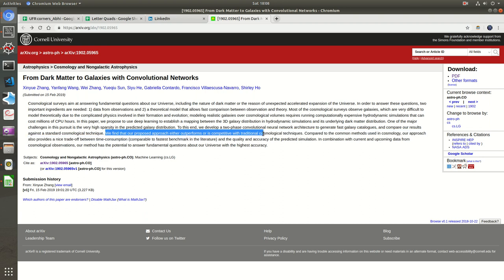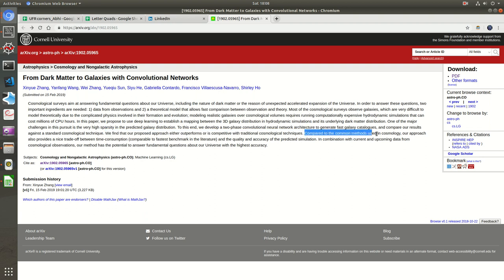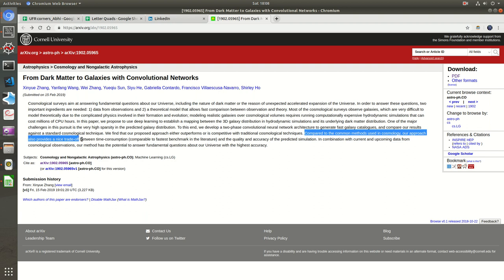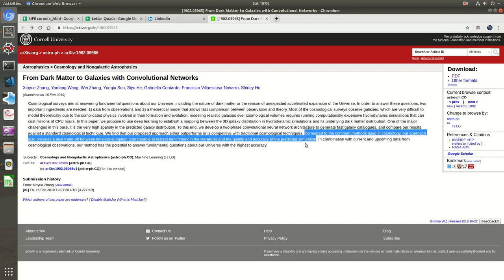They find their proposed approach either outperforms or is competitive. Deep learning is always at par because we can make huge data and mostly overfit models. The thing I want to see is whether the fast galaxy catalogs they've taken are fully labeled and if they've overfitted the model.